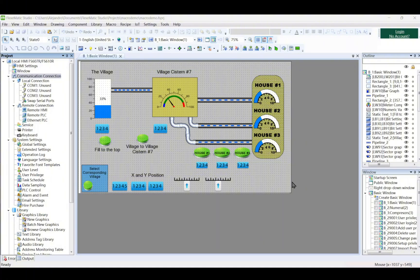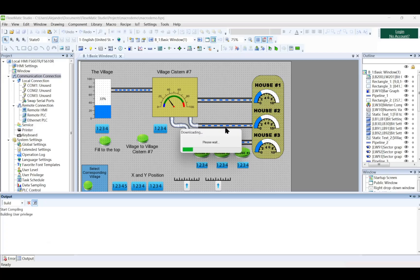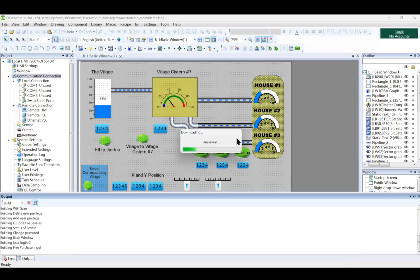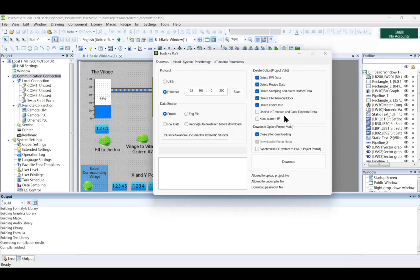Initiate the download. Click the download icon in the toolbar. Select the desired communication method, USB or Ethernet. Click Download to transfer the project file to the HMI.